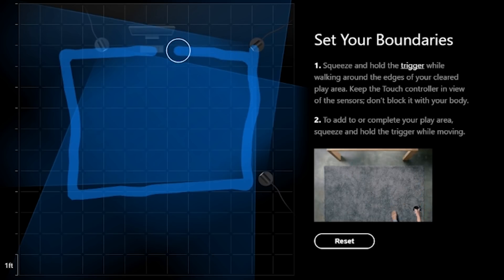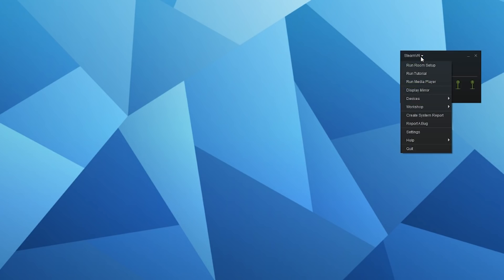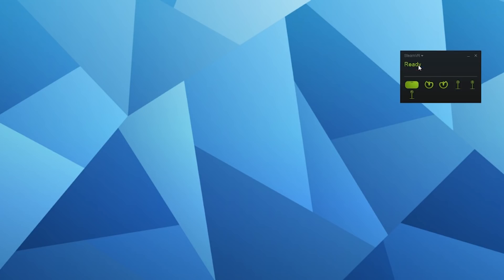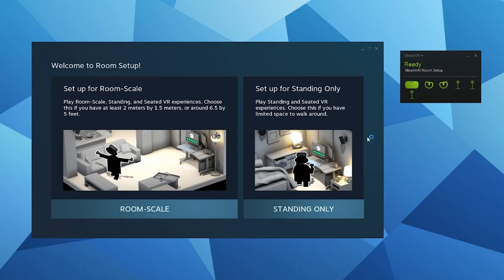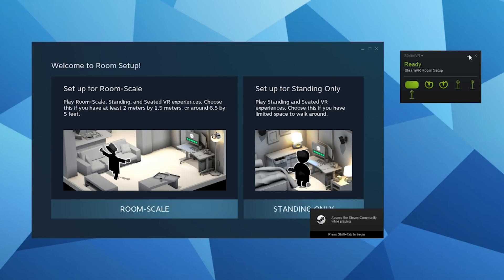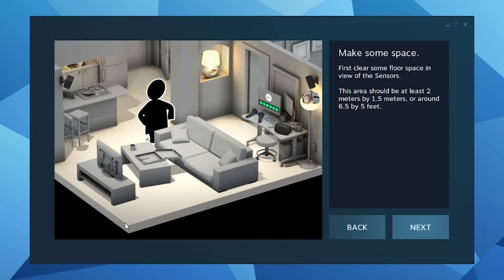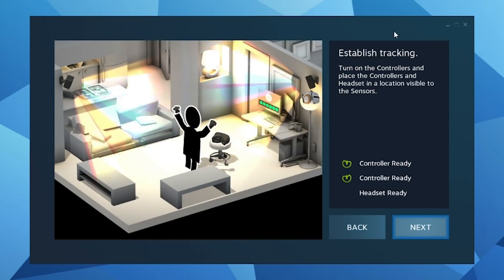Once you've gone through Oculus, then go to Steam, click on VR in the top right corner, and when SteamVR's little window pops up, you want to click on run room setup and just follow the steps through that as well.